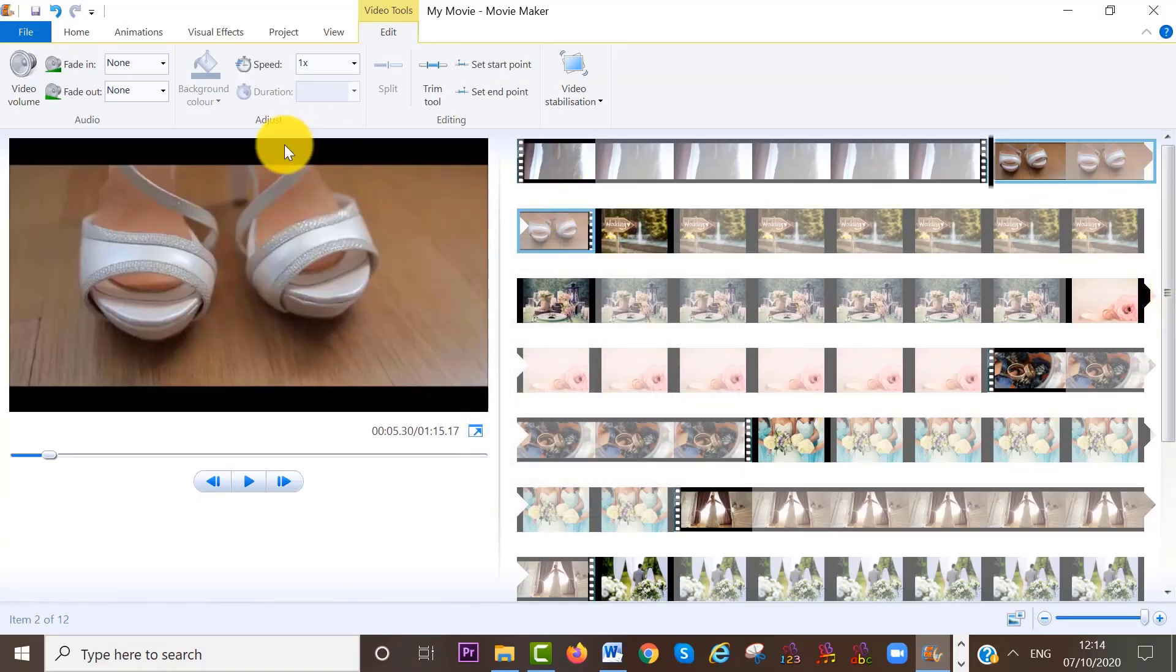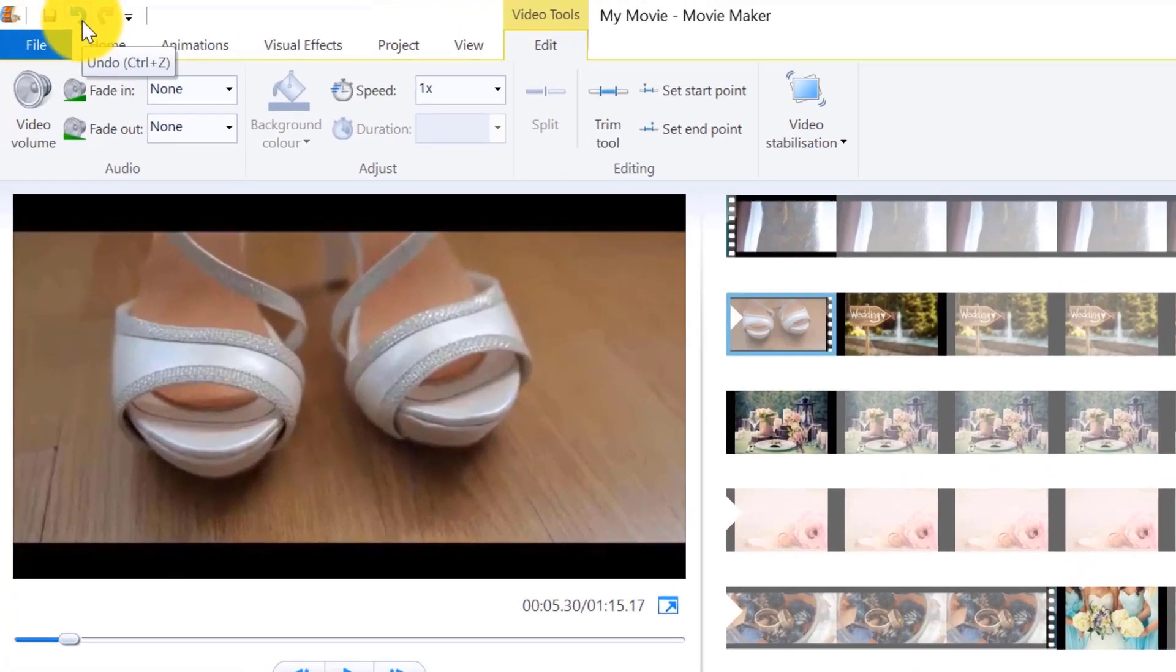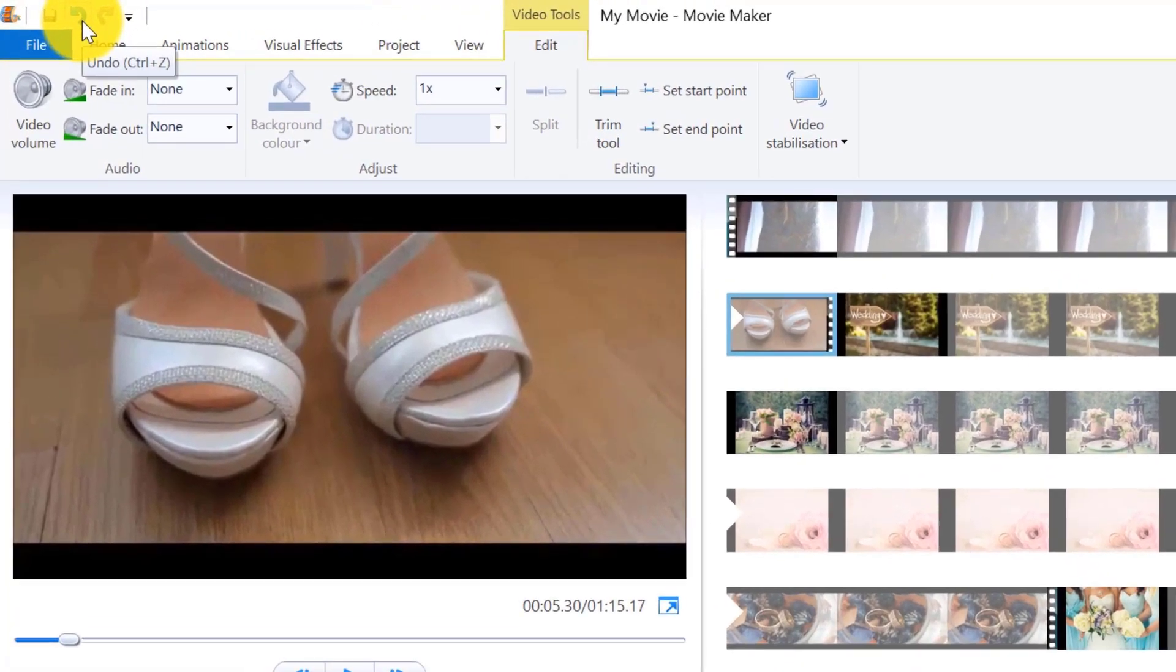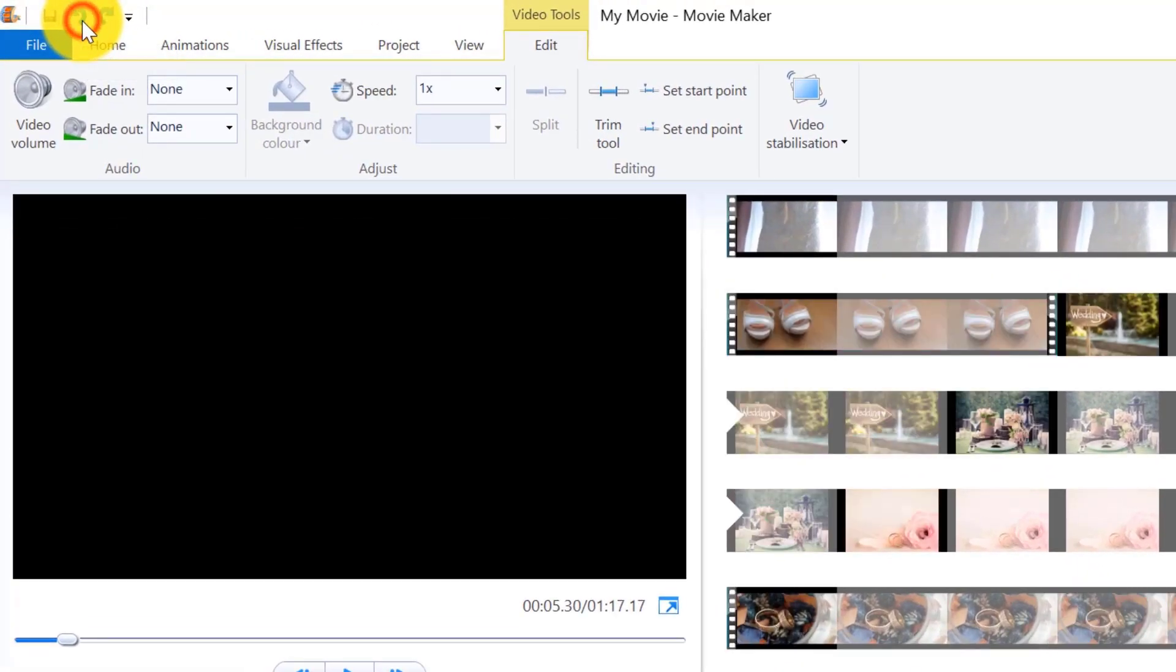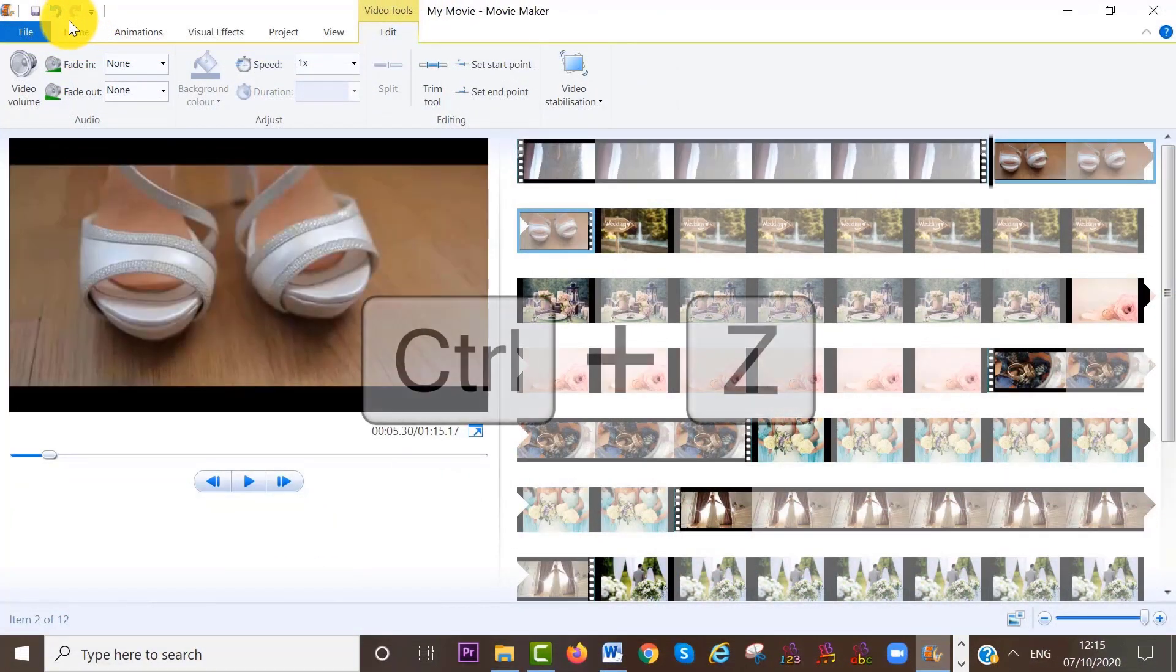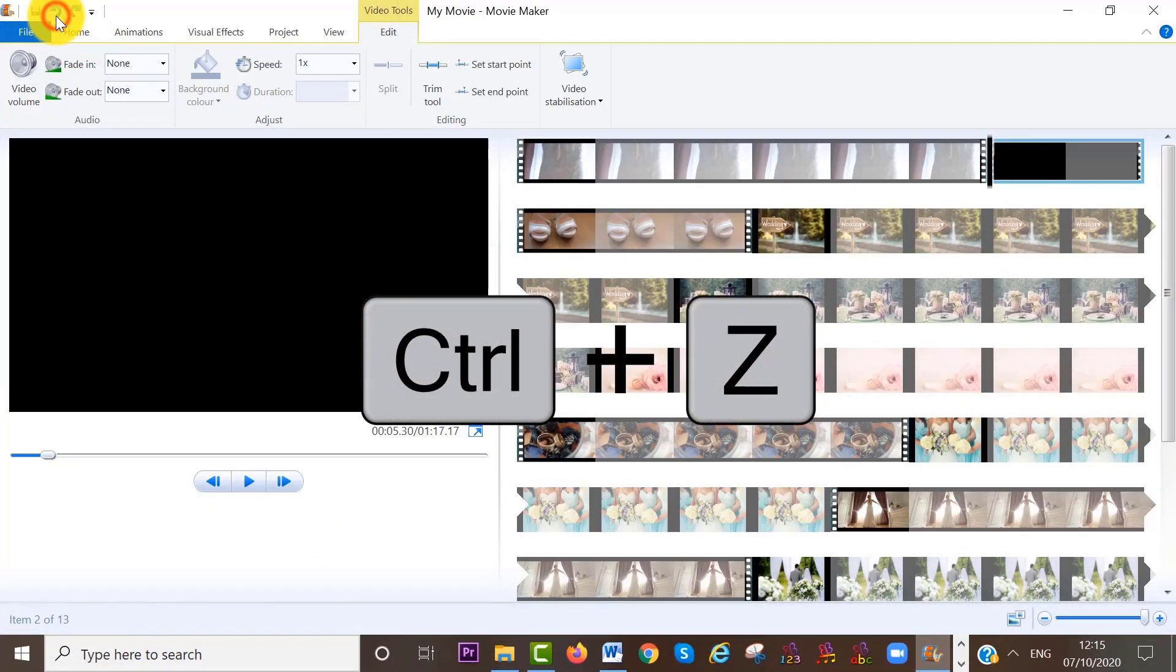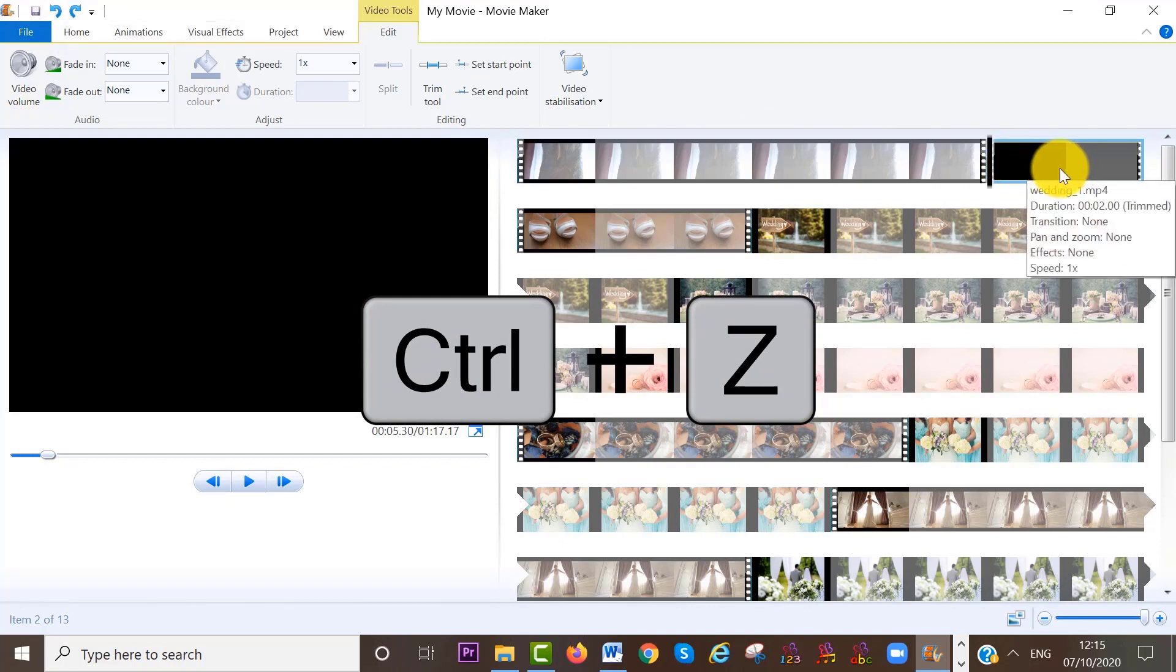So just a little hint. If you want to undo what you have done at any time, click on the undo icon up here or press control Z on your keyboard to undo any editing that you have done.